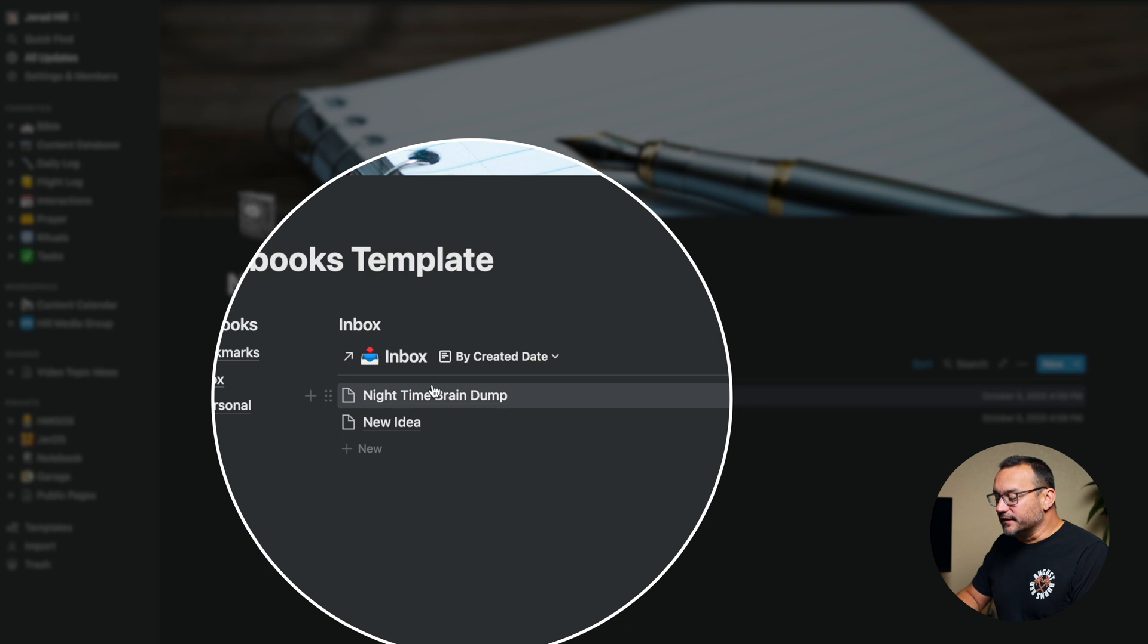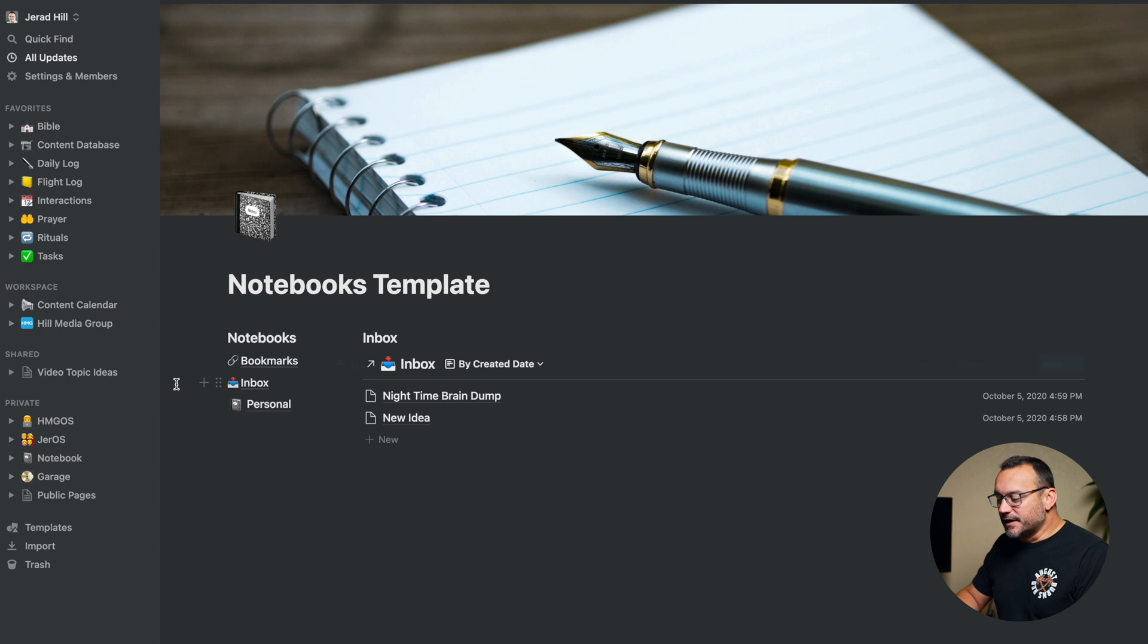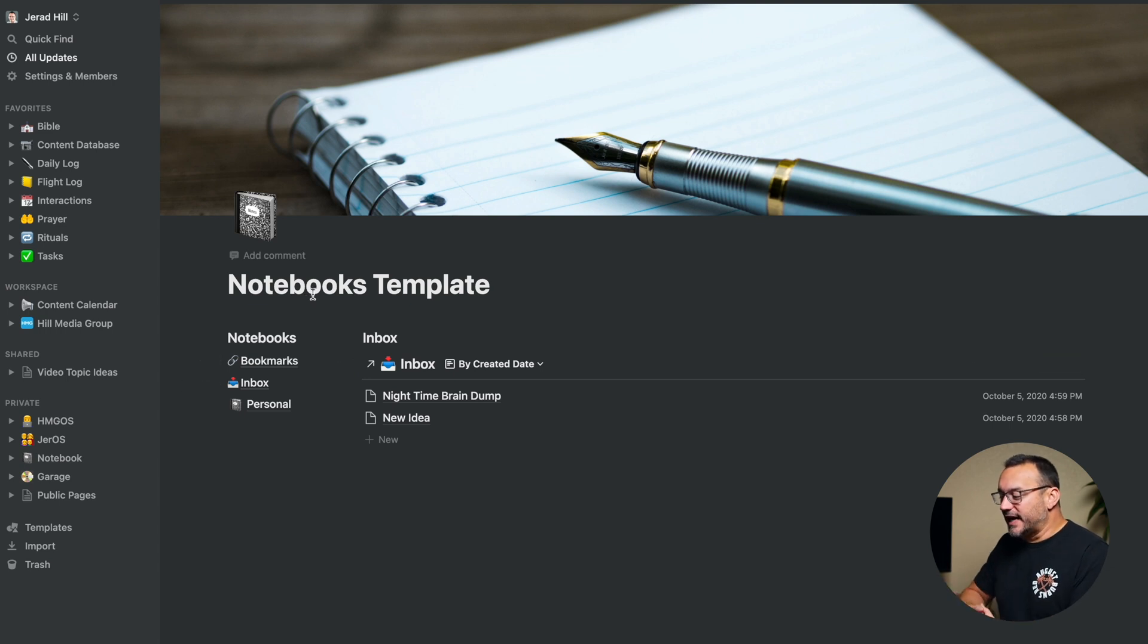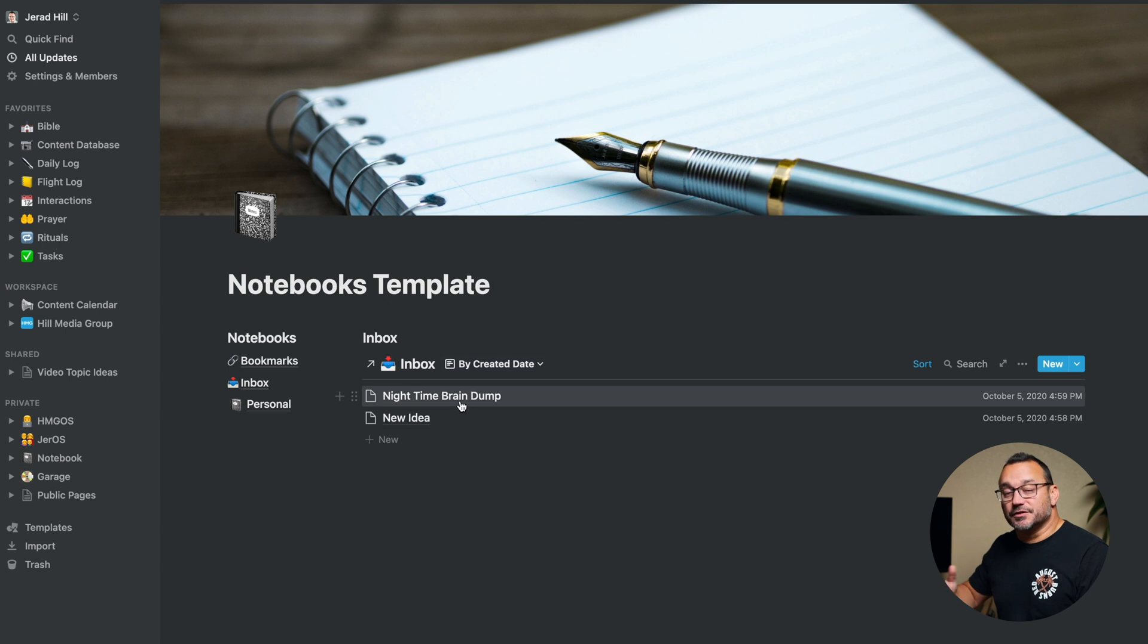And then over on the right here, I have the database linked so that I can view a nice display of it. So when I go to my notebook, this is what I'm looking at. I have the different notebooks, and then I have an inbox, which makes it easy for me to drop new notes.